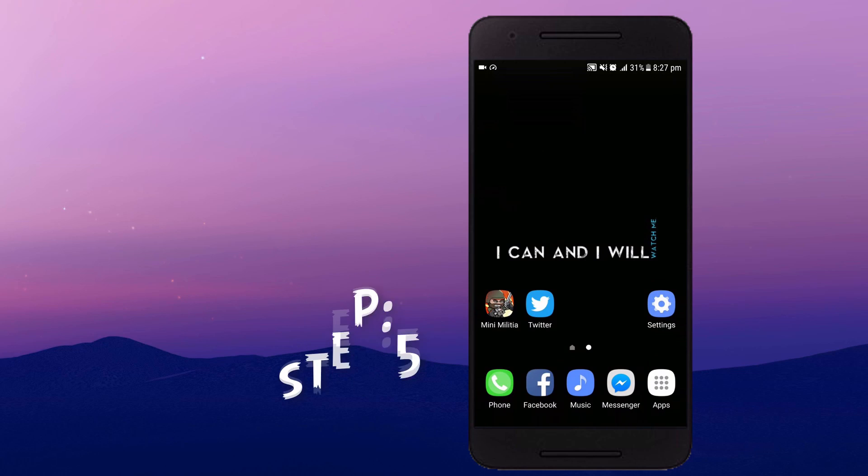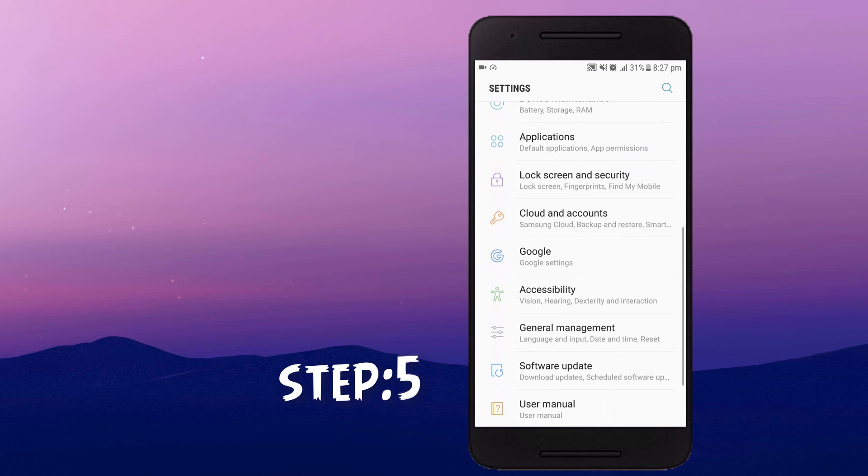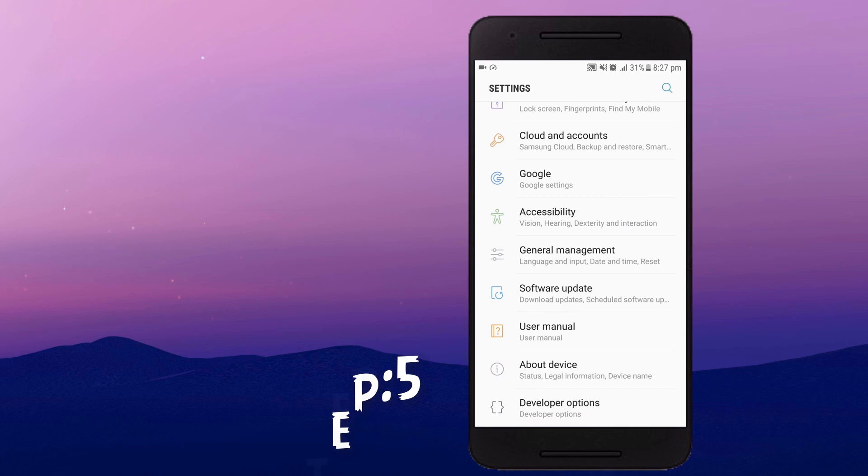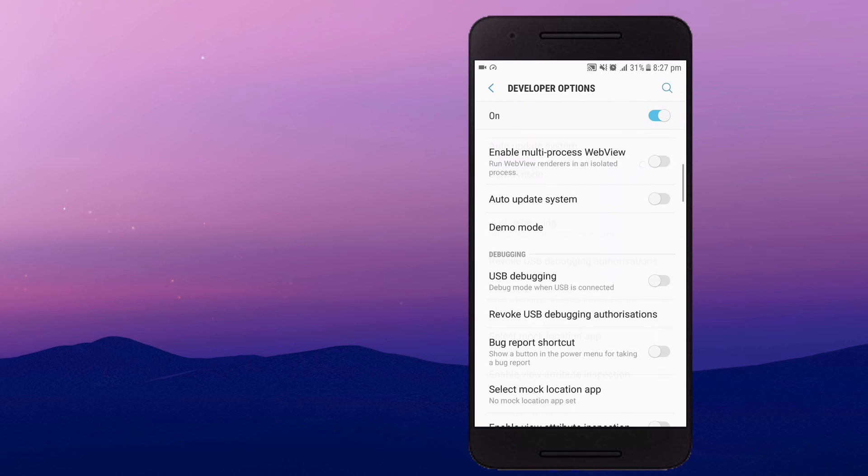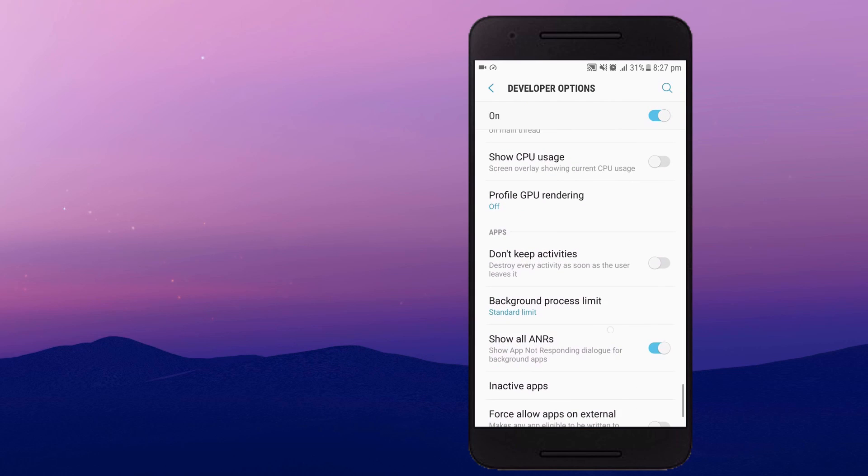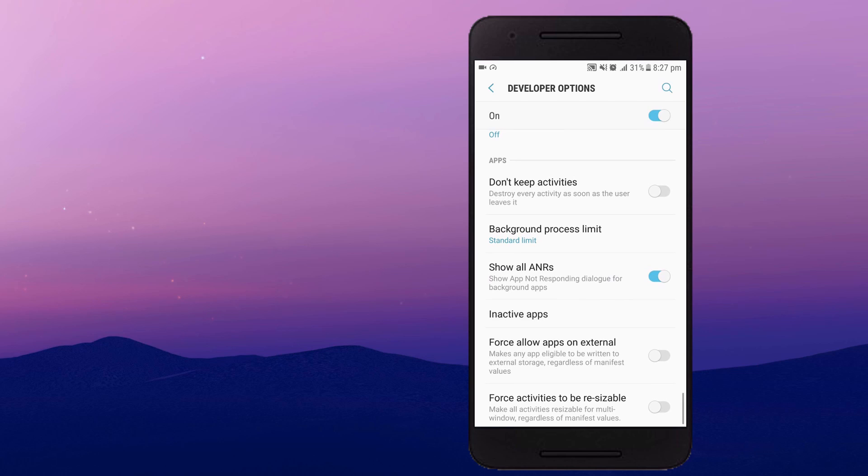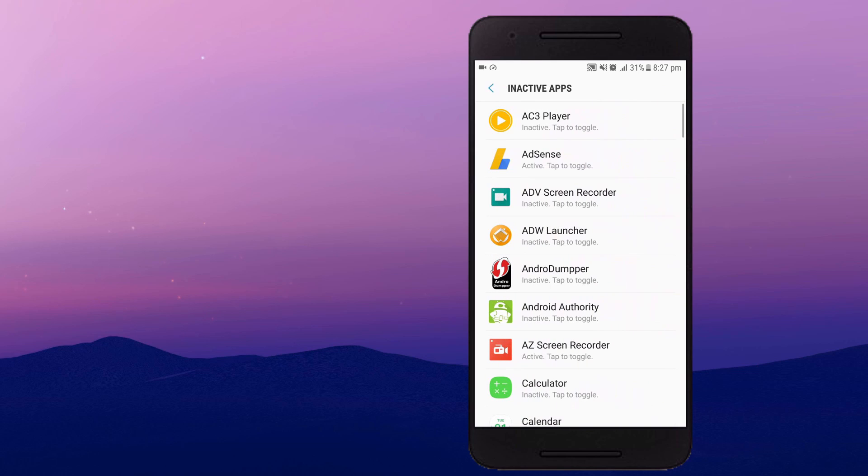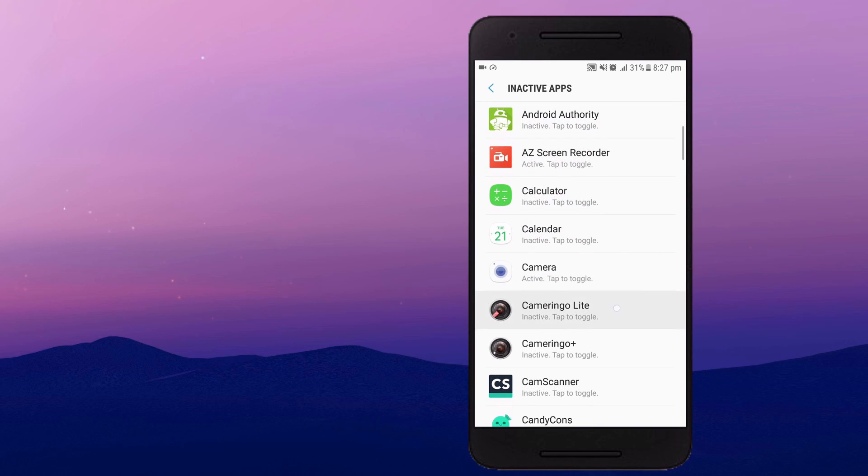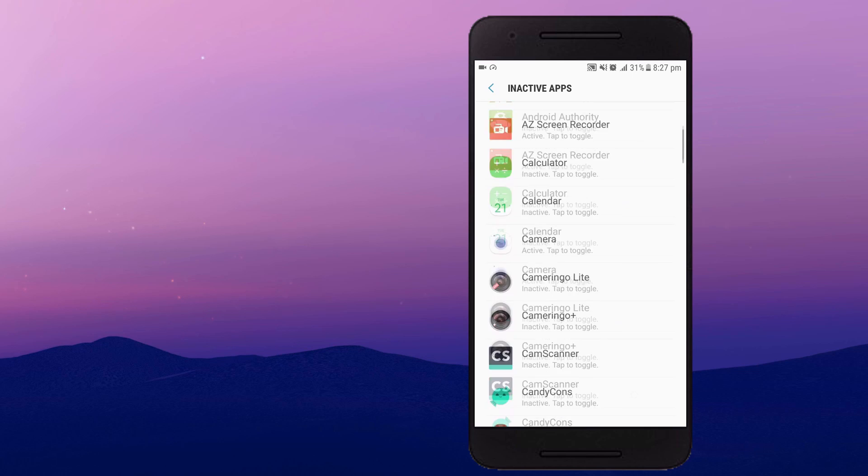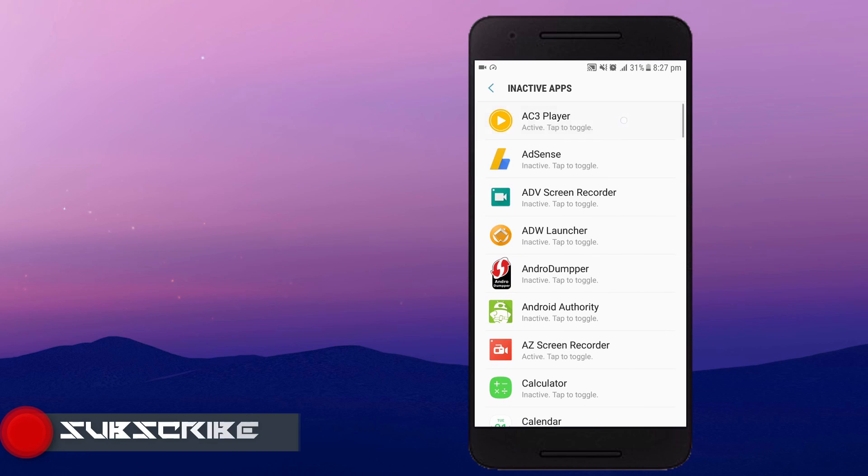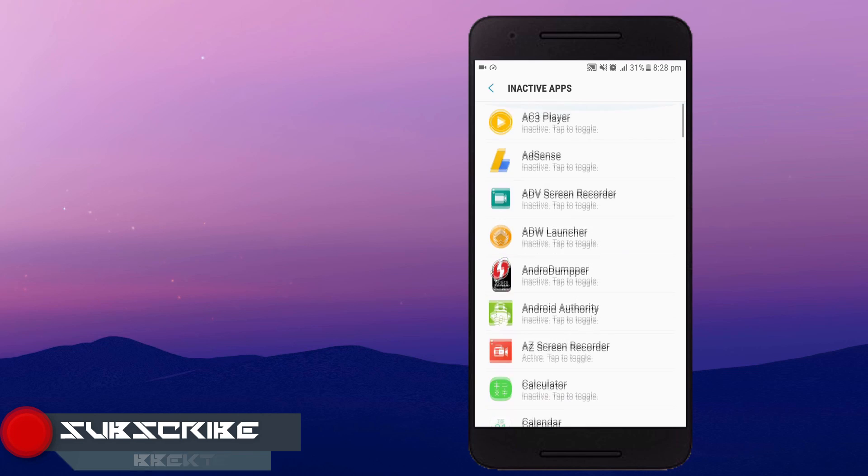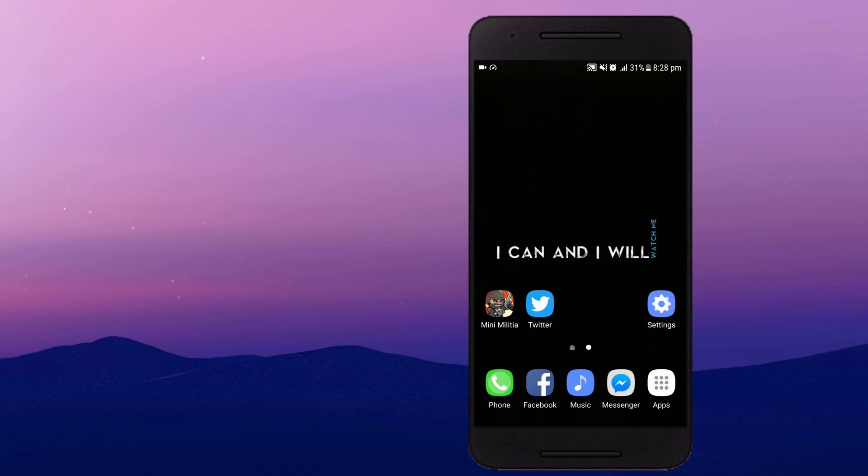Next step is going to the settings and going to the developer option and scrolling down to the inactive apps section. Click on the inactive apps and you will find all the apps that are installed on your device. You can tap to make inactive on the background. So you can toggle between some of the apps you don't want to use. You can tap on it and inactive it.